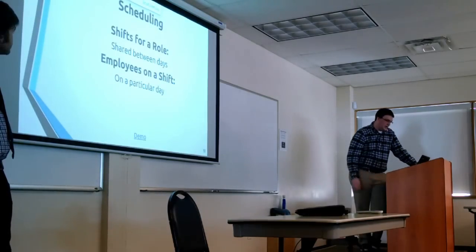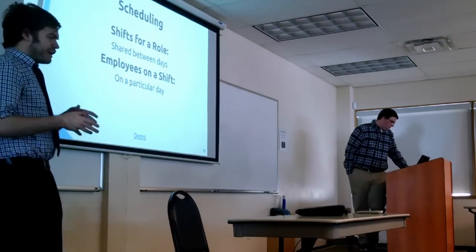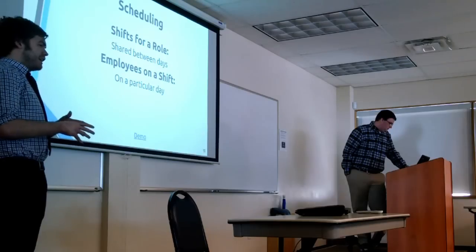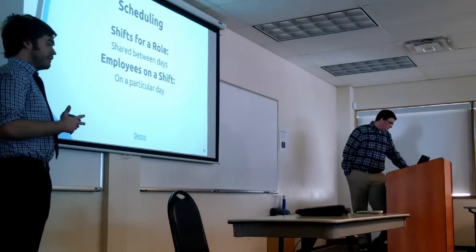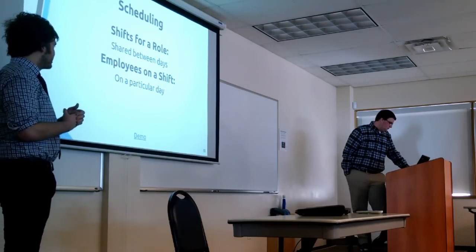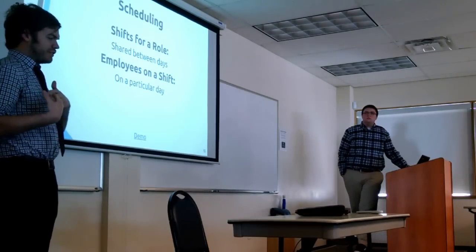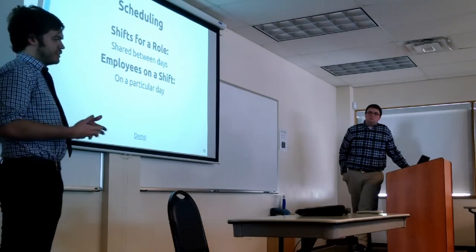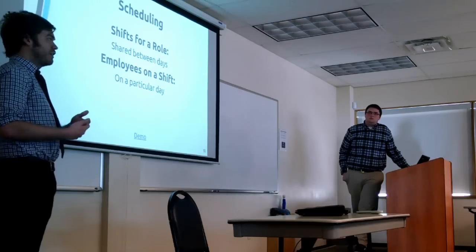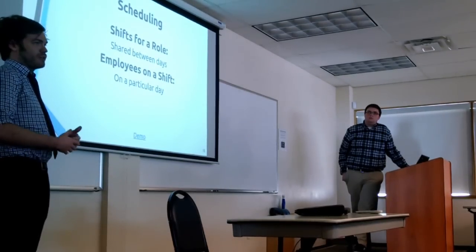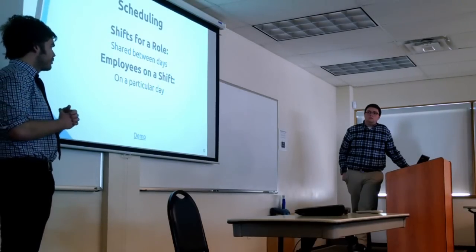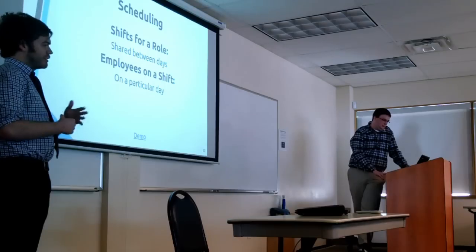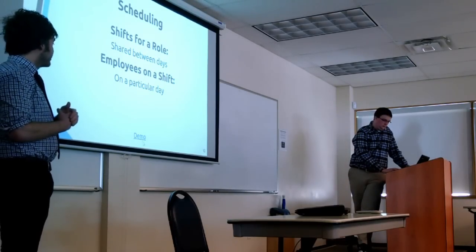So if we want to go back to the presentation, Drew will talk about scheduling. So essentially what we wanted to be able to do was make a shift for a role and have that shift on as many days in the week as you wanted and have as many roles on a shift as you might want. And then you could schedule an employee for a shift on a particular role so that there's differentiation between I'm working a shift today as a cashier or I'm working a shift today running food. And obviously the employee shifts are on a particular day and we'll have a little demo for that.